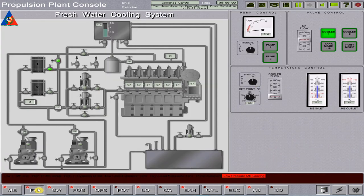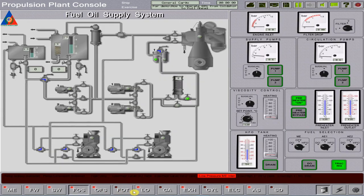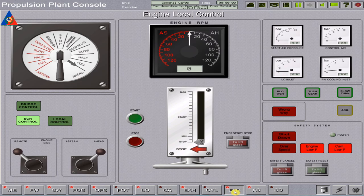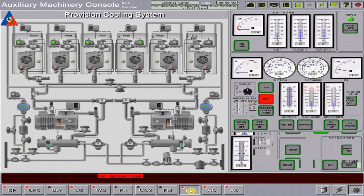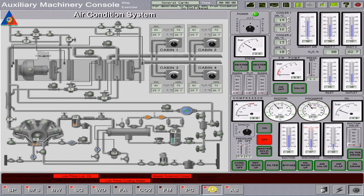The main propulsion plant and its related auxiliaries are at off or stop condition. The provision cooling and air conditioning plant is also at stop condition with alarms.